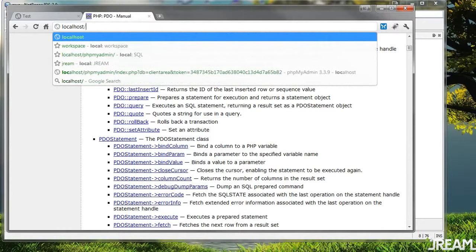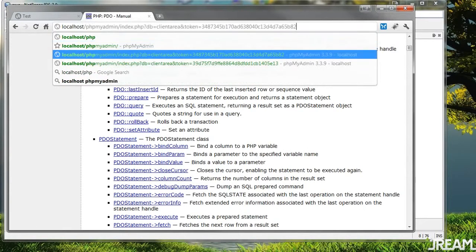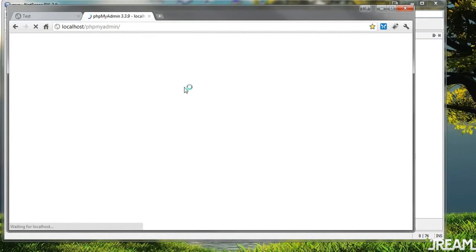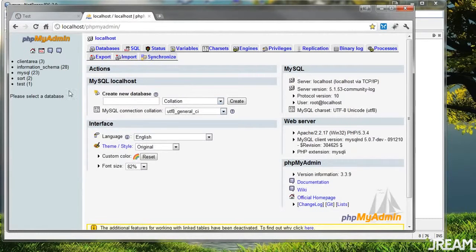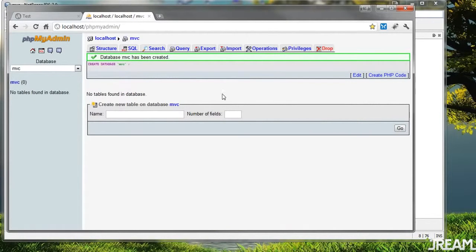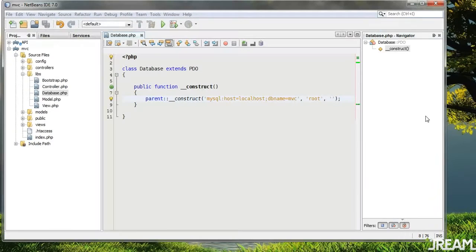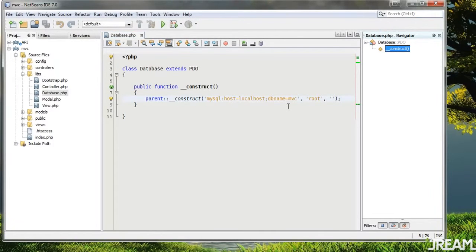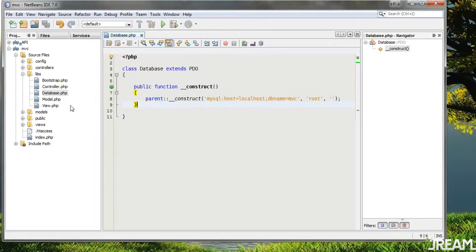I'll open phpMyAdmin — that's probably under your localhost/phpmyadmin if you installed this stuff. I'll just create a new database called 'mvc'. We don't need anything in there just yet. A database should really only be accessed from your model.